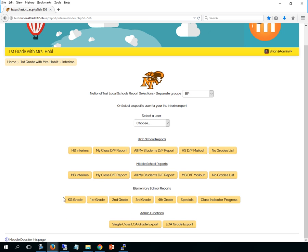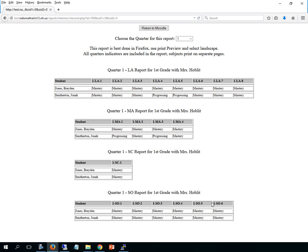The last report beside the grade cards is the class indicator progress which is a little bit new. And I can't show that because it would bring up, well maybe we'll see. Now it did, it just brought up the names that I changed. So if you brought this report up it would show all of the different grade areas broken down with all your students with all the indicators for that quarter.